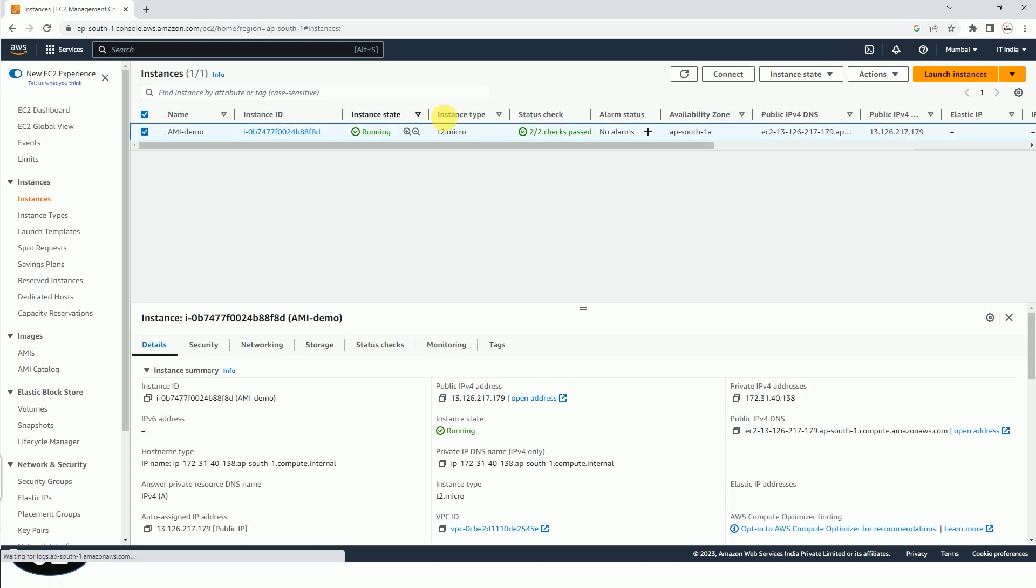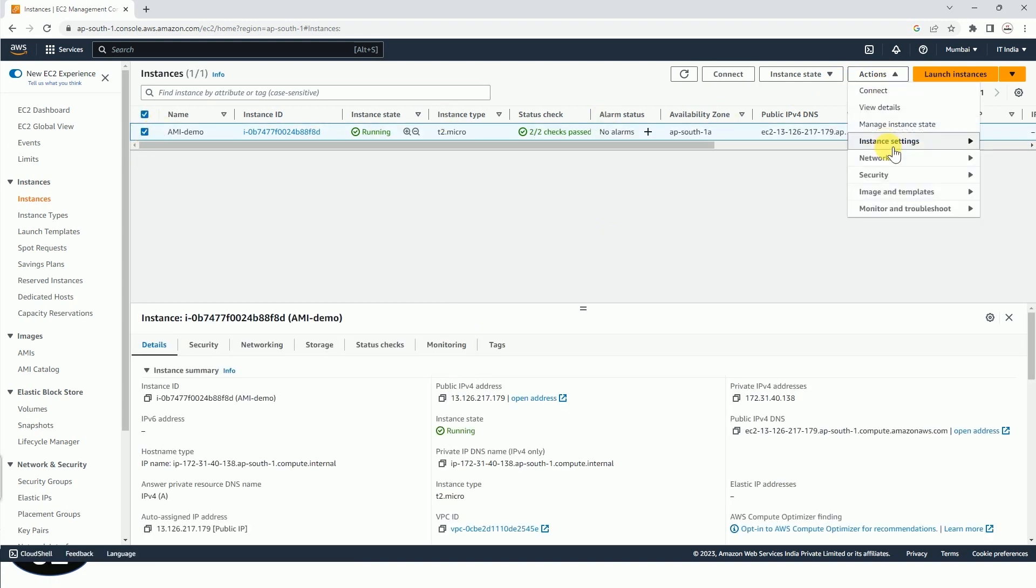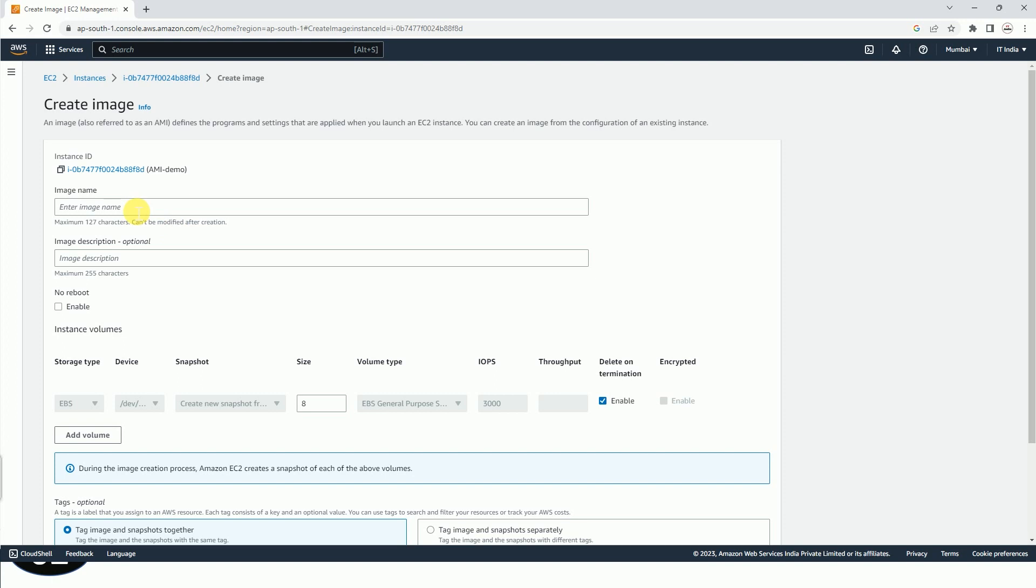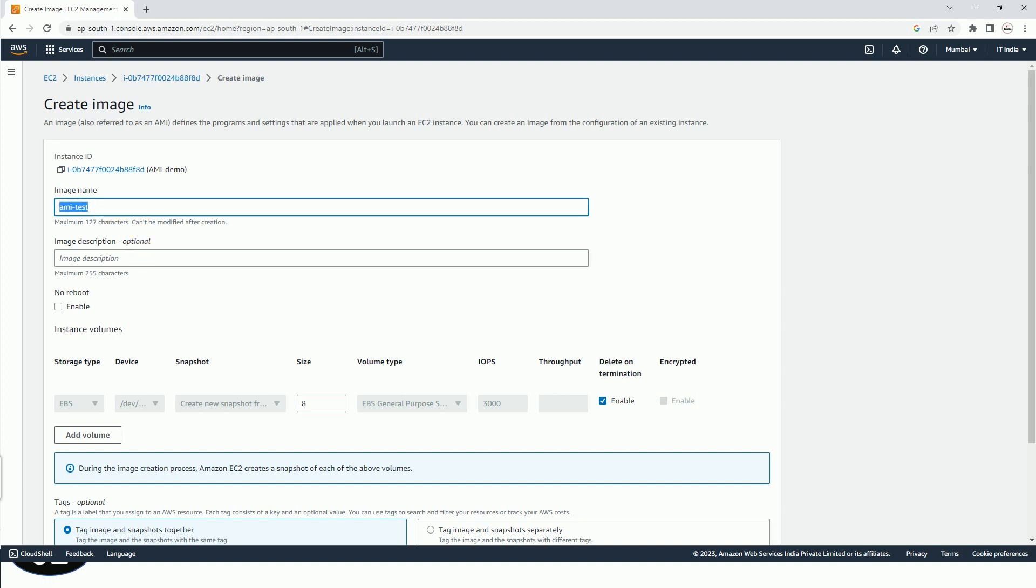you have to go to Actions, and here you have to select Image and Templates, and from here you have to click on Create Image. So here you can type any name, AMI test. In description you can put anything. I'm just pasting the same thing here.